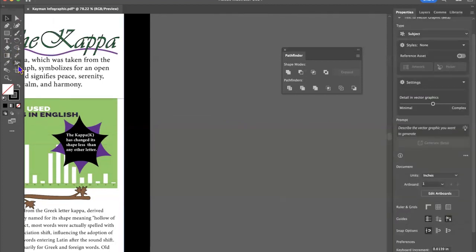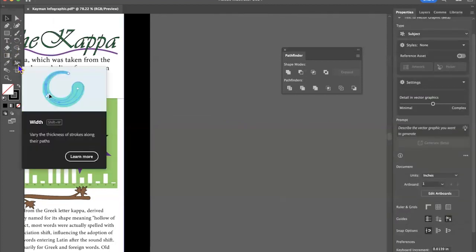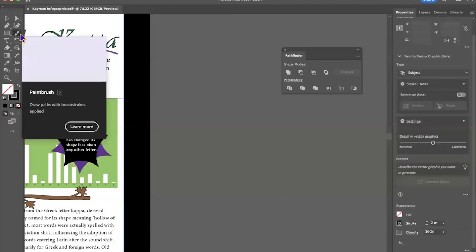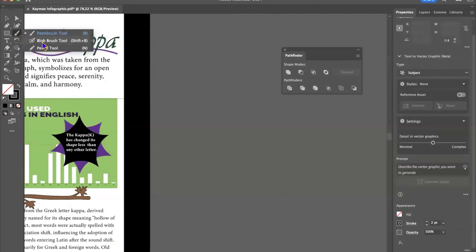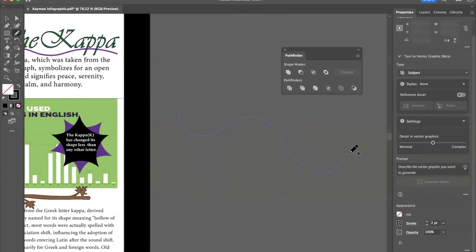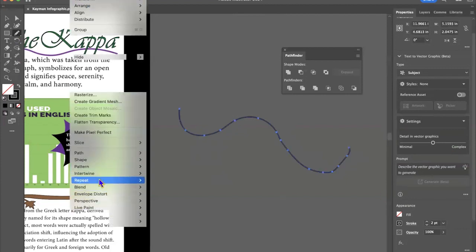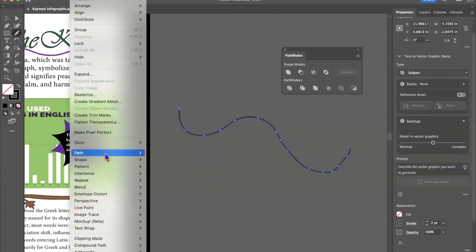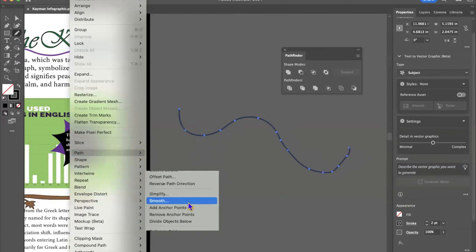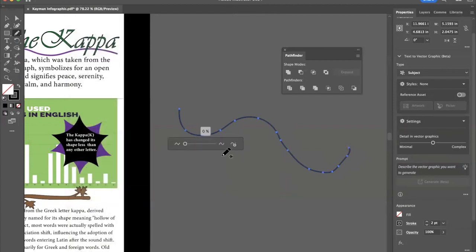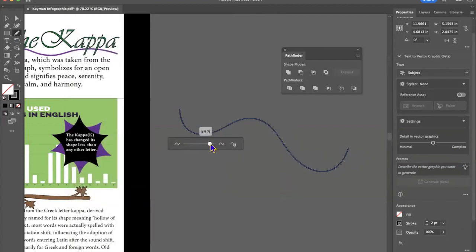So what you can do is you can create the pencil tool, we can make some kind of a shape, then you can go to object, you can go to path, and you can smooth it. And that really helps to clean up your work, especially if you don't have a stylus.